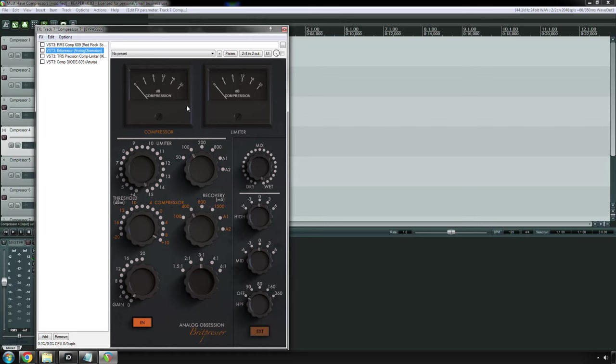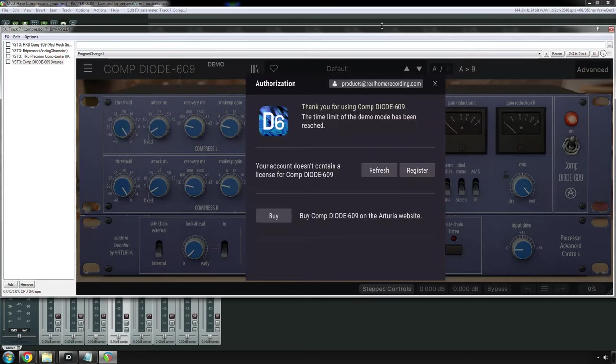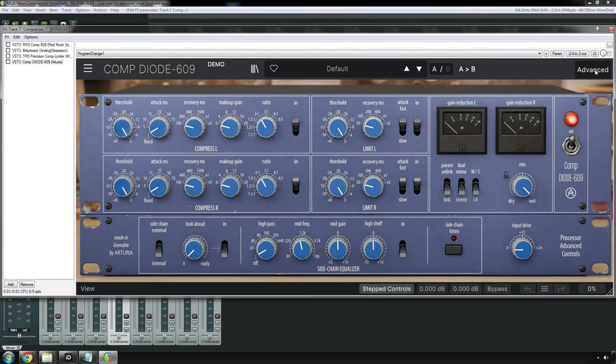You can get a free version of it, kind of, sort of, from Analog Obsession. It's technically donationware. It's called the Brit Presser. Another good emulation of it is the Precision Comp slash Limiter from IK Multimedia. And then Arturia also has their own emulation of it. Now, I do not own this, obviously. There it is, without that, in front of it. So, 33609. I like their other compressor plugins, so I haven't really tried this one. My guess is it'll sound as good. And just like the other compressors, it has an advanced menu for more options over the hardware version, which is pretty neat.